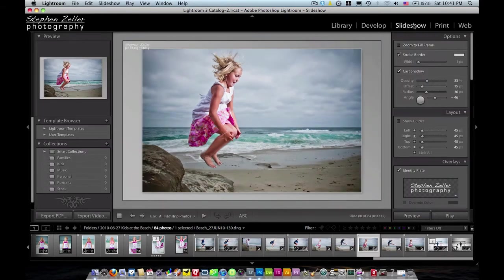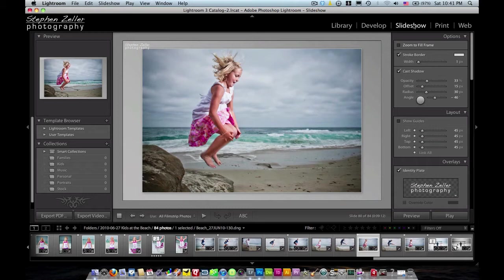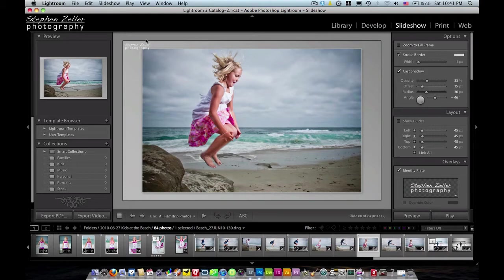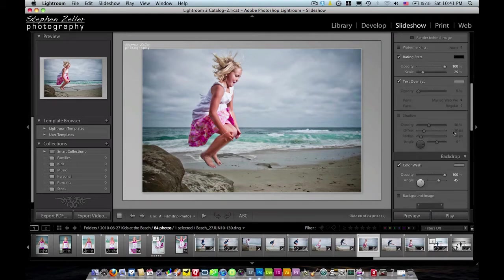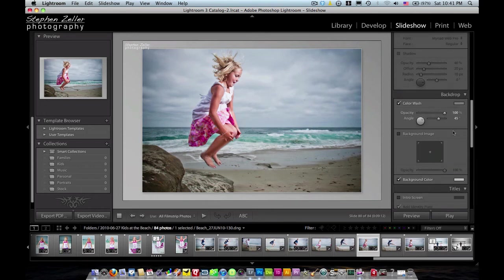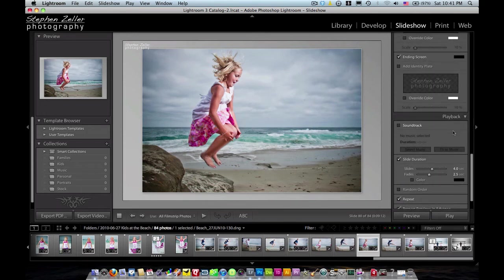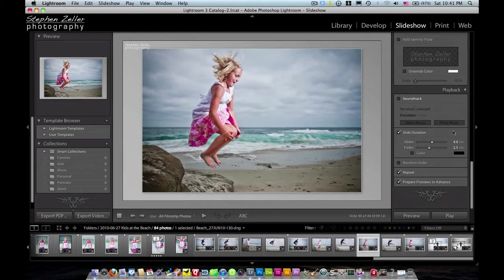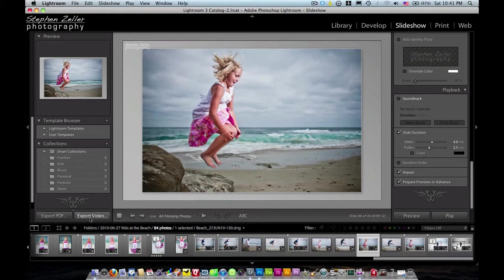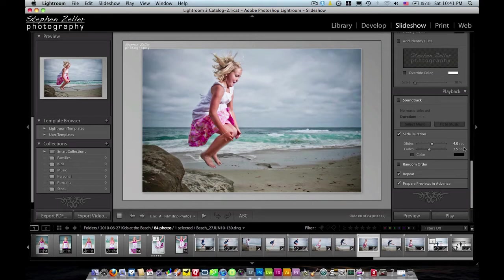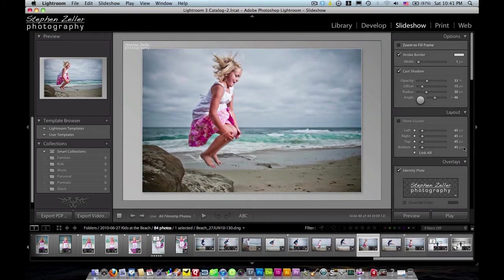Next is the slideshow module. This module allows you to create custom slideshows right from within the software. It's really great because if you want to show images to friends, family, or if you're shooting for a client, you can do that right here. I can add my identity plate with my logo, change the colors, add music. It's really powerful as far as slideshows go, considering you don't have to go to an external program to create slideshows. It's not perfect, there's some things I wish it had that it doesn't, but it's still not bad.